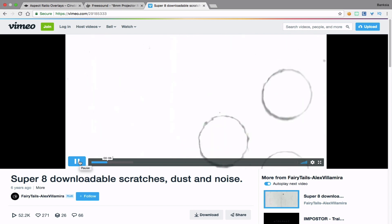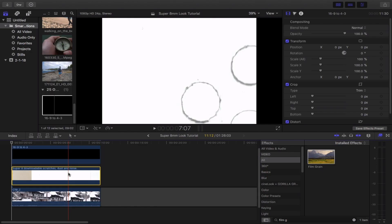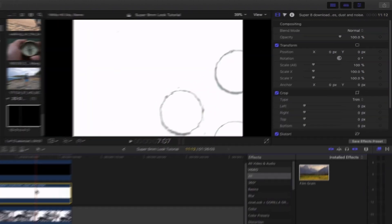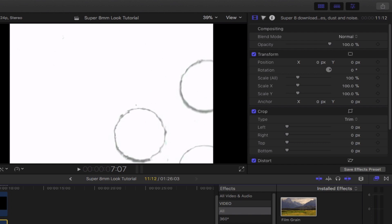Once again, it's simple and free to download. Once you've got that, just place it right here, select it and then head over to the inspector.